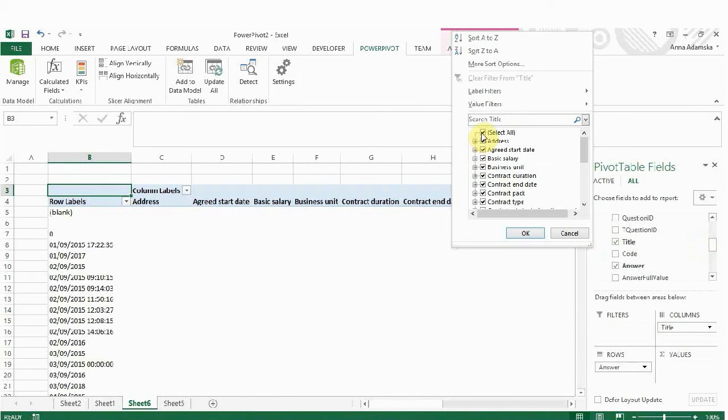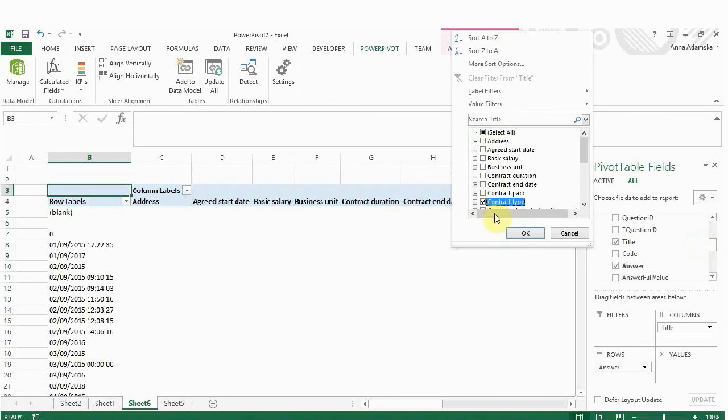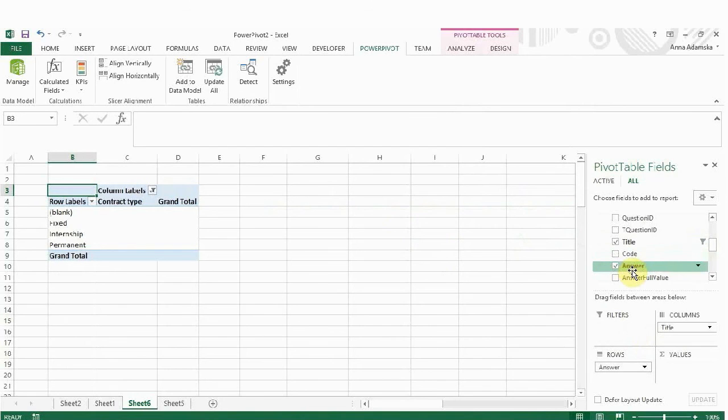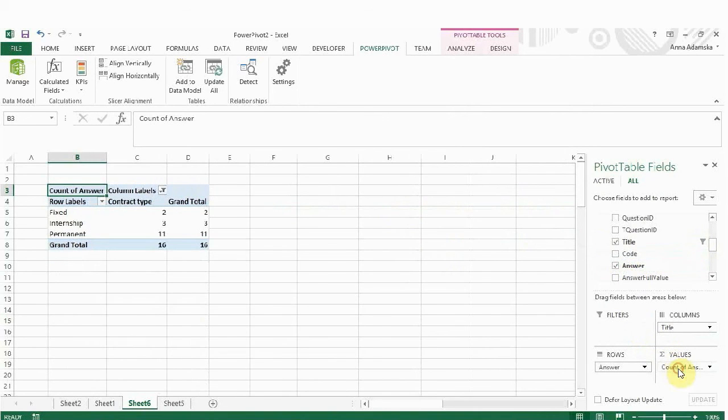Go back to the title, click on it, unselect the tab Select All and then select the contract type. Again, to get the answer, drag the answer to the value field.